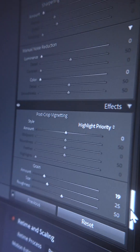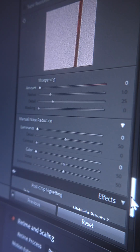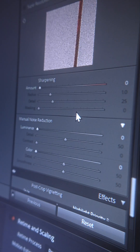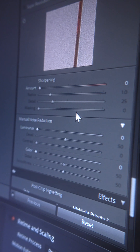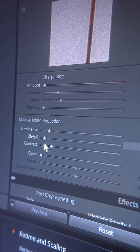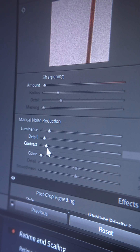Speaking of grain, you know how you can tweak the size and the roughness of the grain you added with a mask in the Global panel? The same way, you can tweak the details and the contrast of the noise reduction in the Global panel.